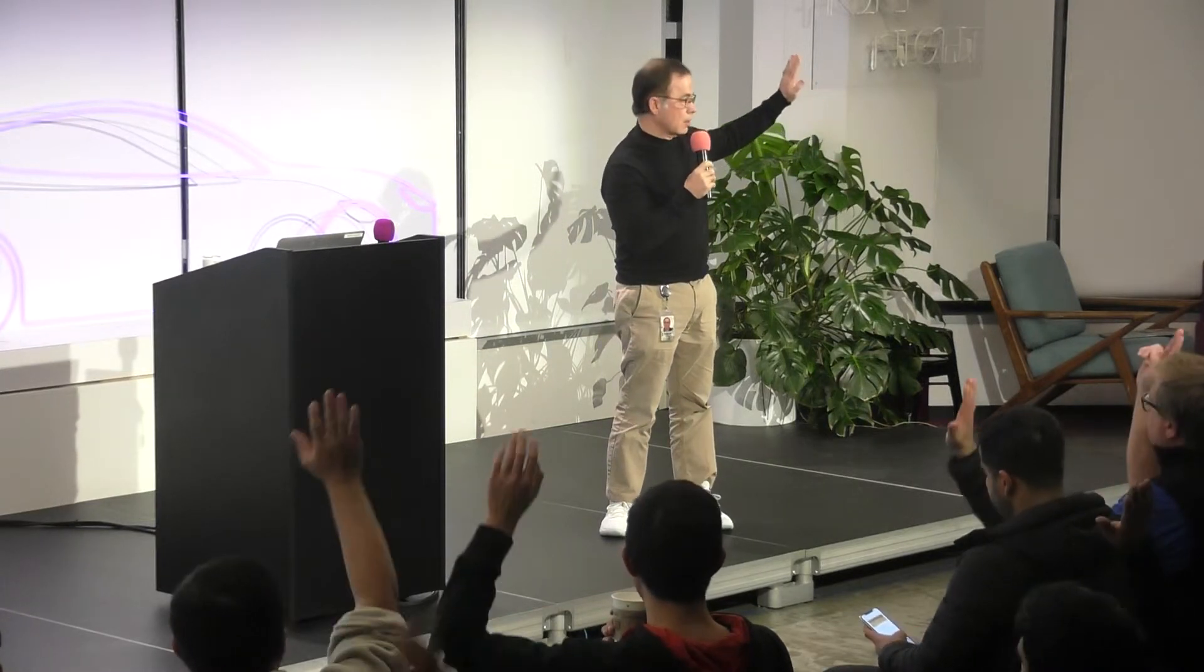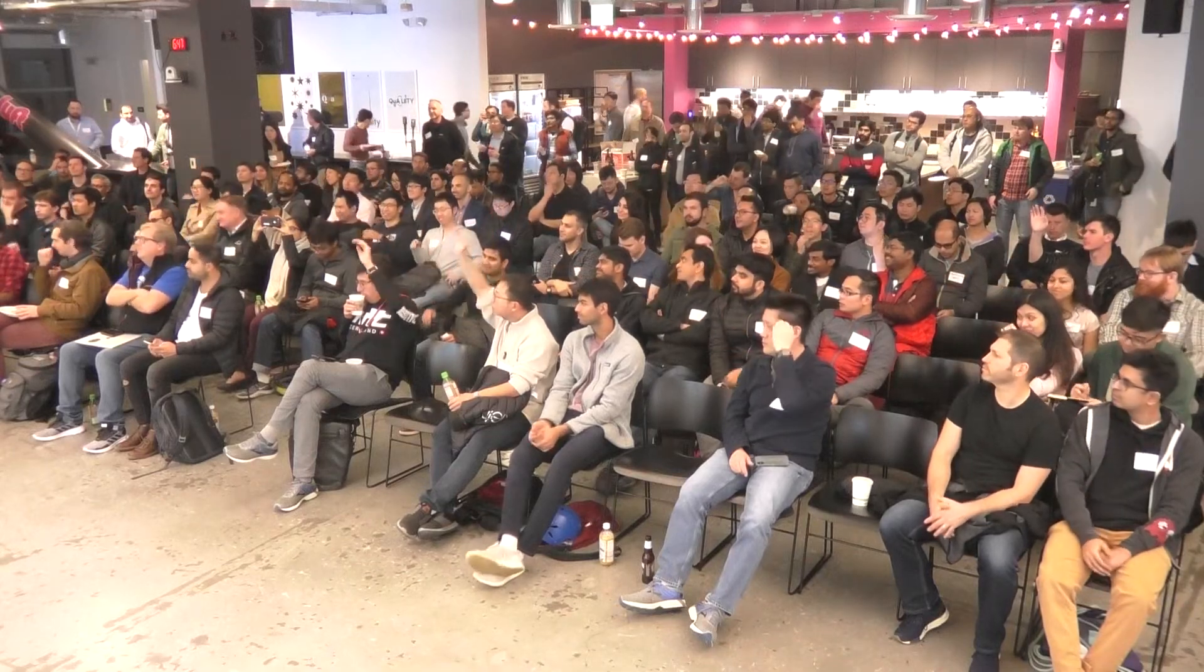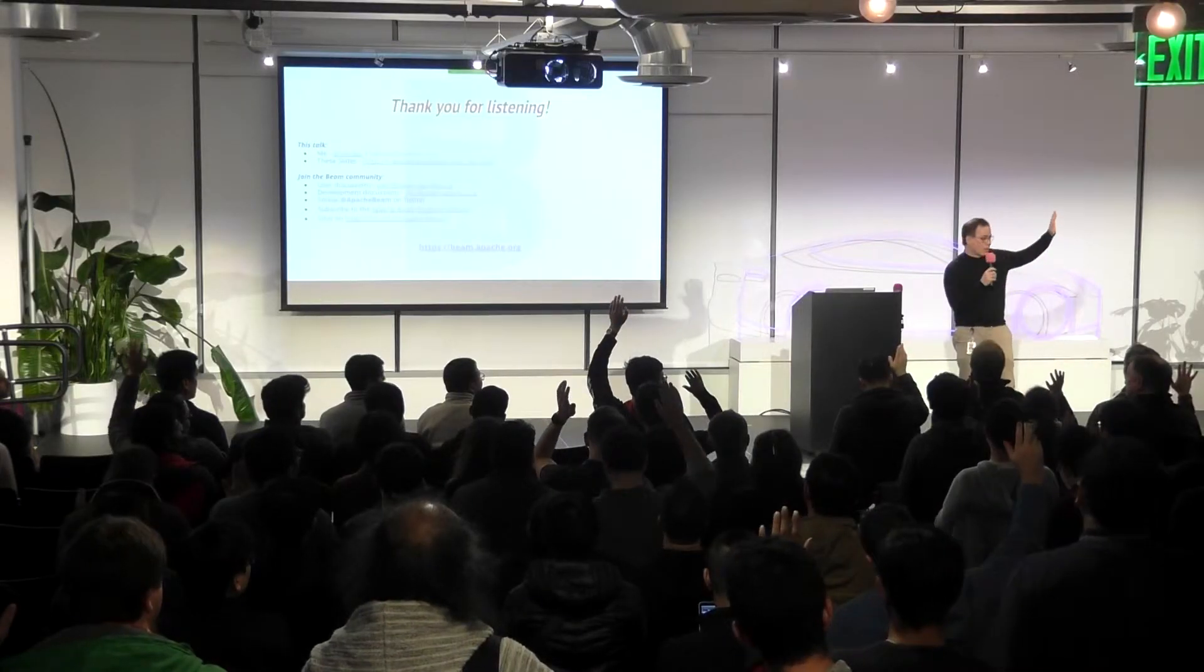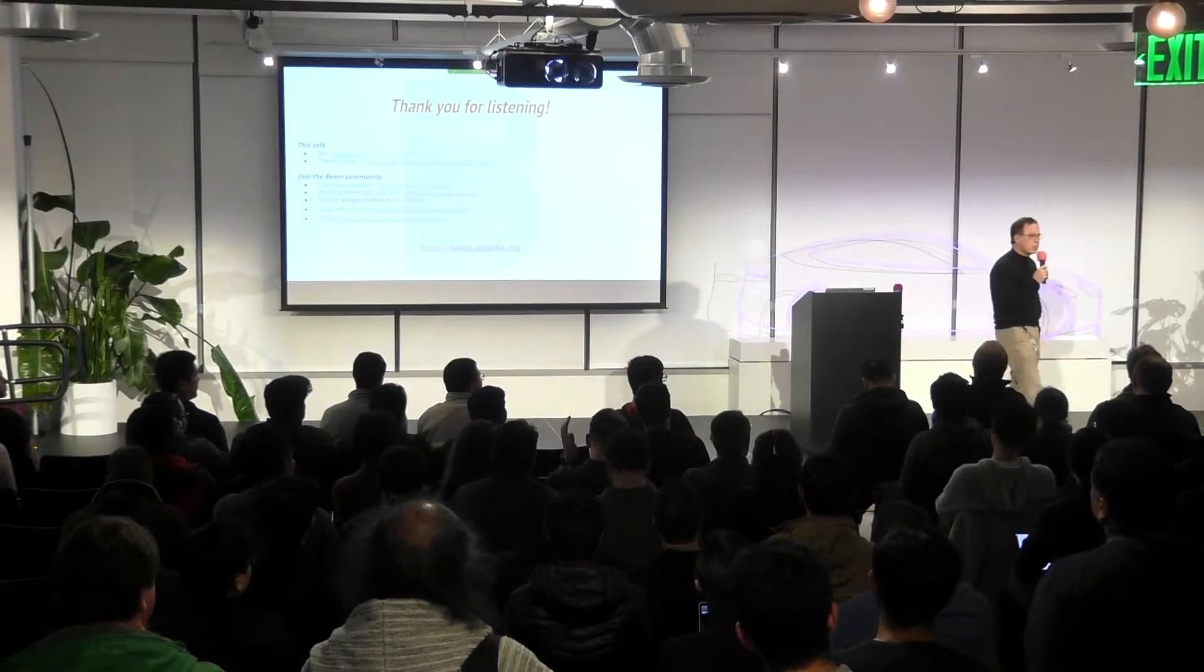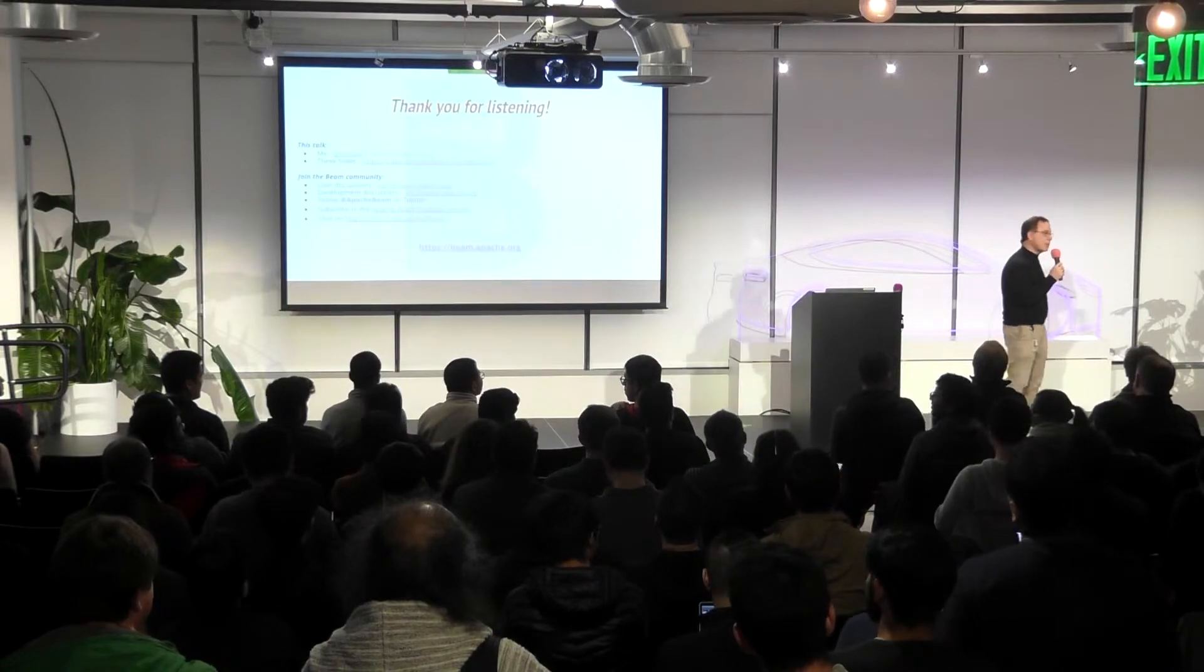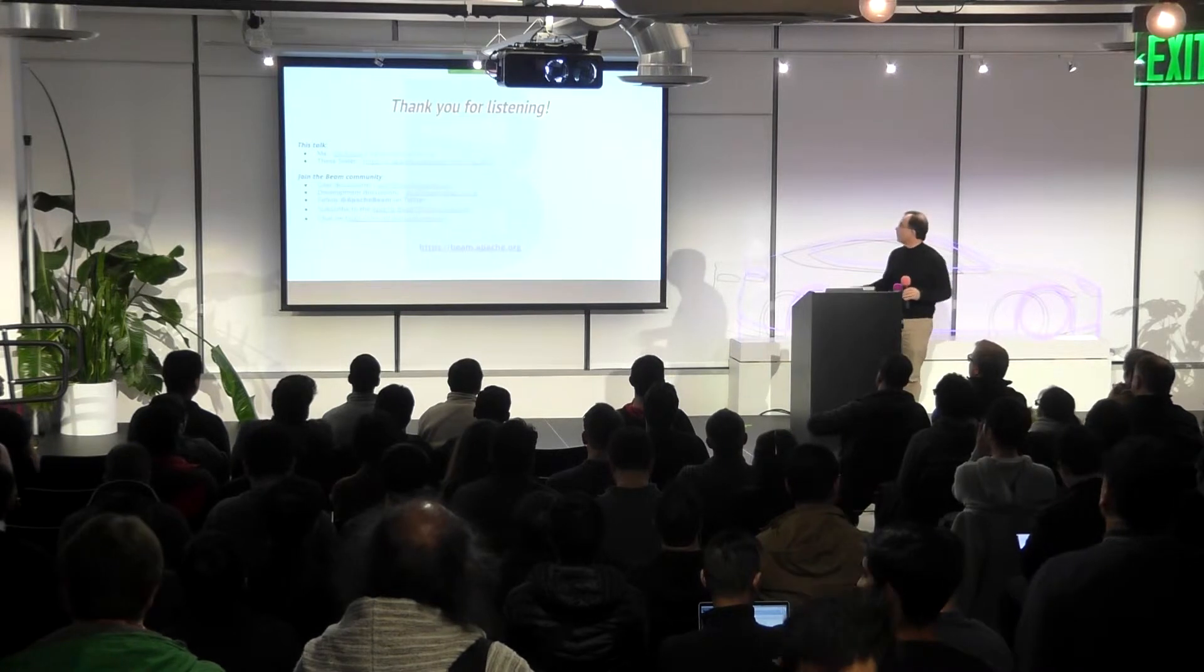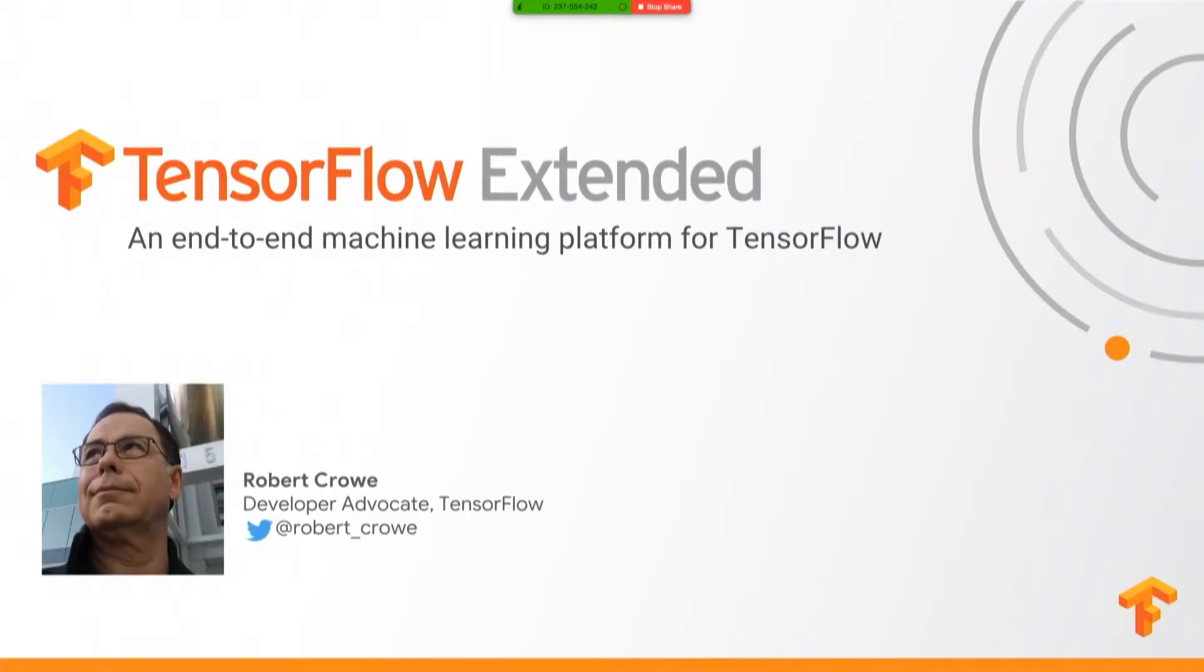So first of all, let's do a level set here. Who's ever heard of TensorFlow? Okay. All right. Who's actually used TensorFlow? Cool. All right. Who's ever used TFX, TensorFlow Extended? Oh, I got one. There you go. Okay. Well, that's not surprising. It's pretty new. So it would be surprising if the whole audience raised their hand.